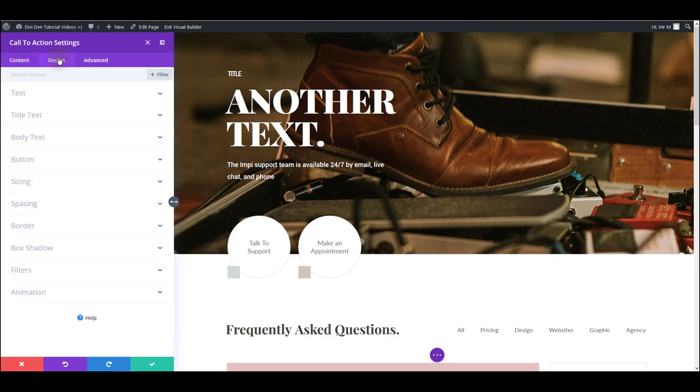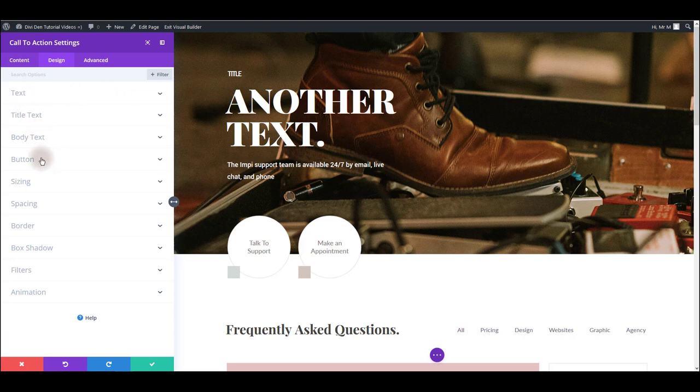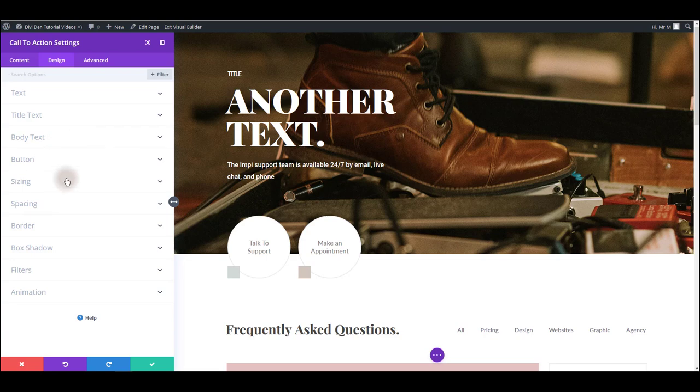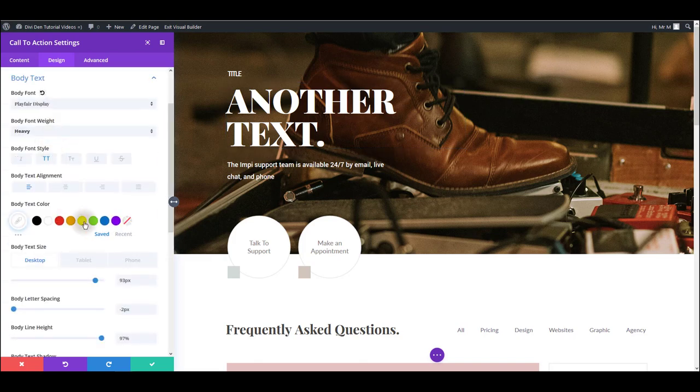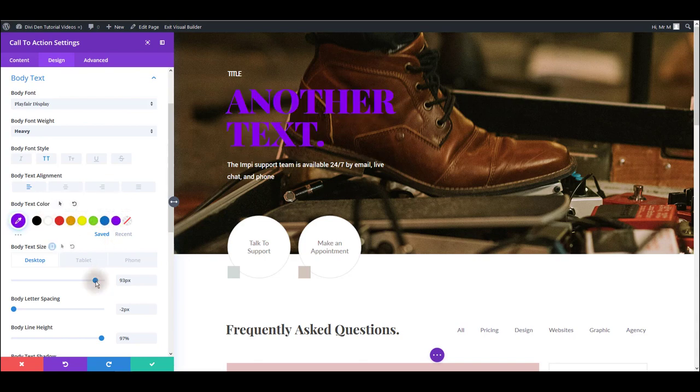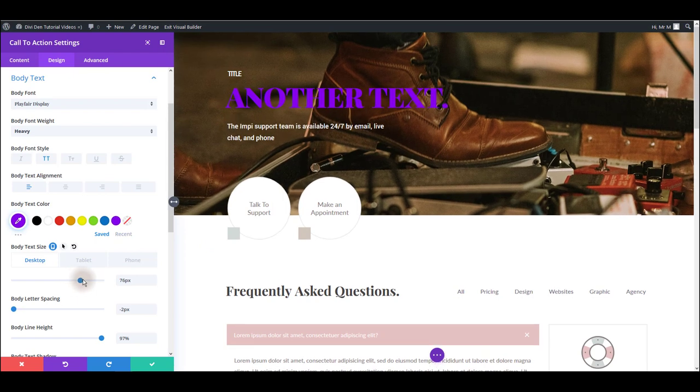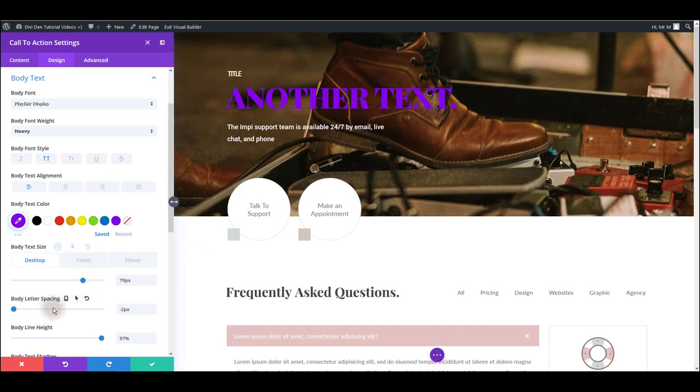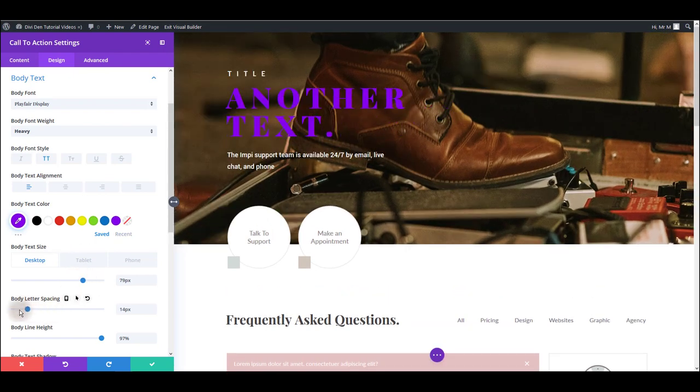Second tab is the design tab. And this is the one that you are going to use the most. Here, majority of the design of this module is set. And as you can see, there are some text options, buttons, sizing, spacing, and many more options. I'm not going to go through all of these options as it would take too much time. So I'm just going to demonstrate how you can, for example, change the text. So I have toggled body text and you can see that it's really easy to change the color, font size, body letter spacing, and more.